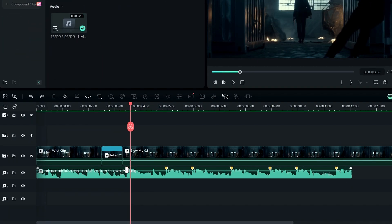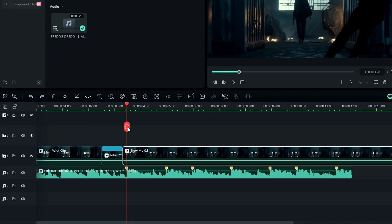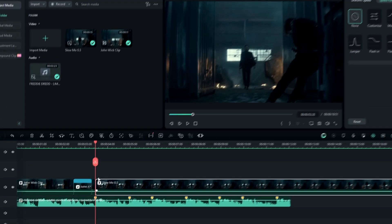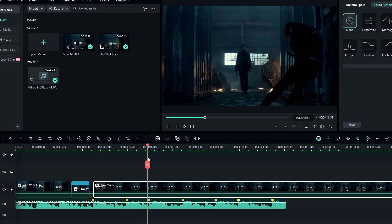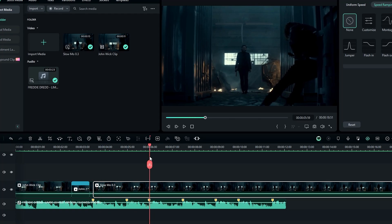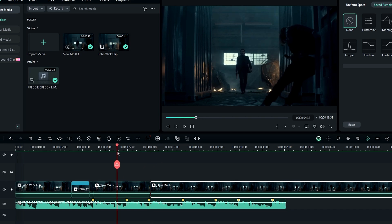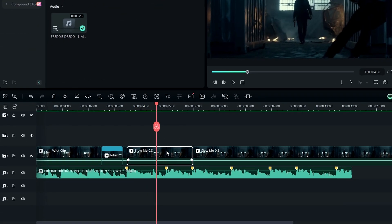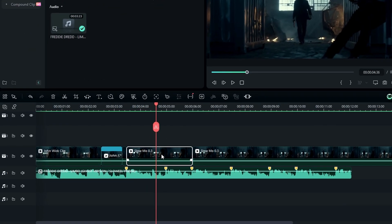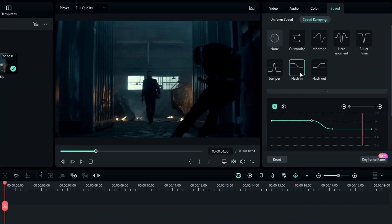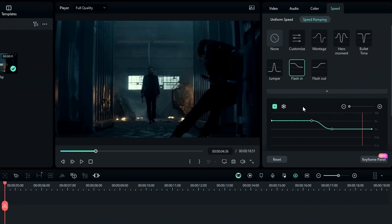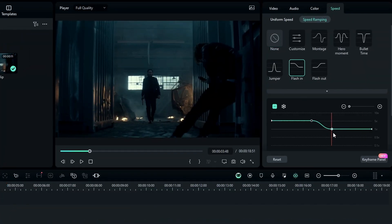First I select my first beat and select the layer, then split it right here. Then go forward and select the range you want to speed up, and split it like this. Then I select this part and add the flashing graph to it. Then go to the graph, select this point right here, and remove it.